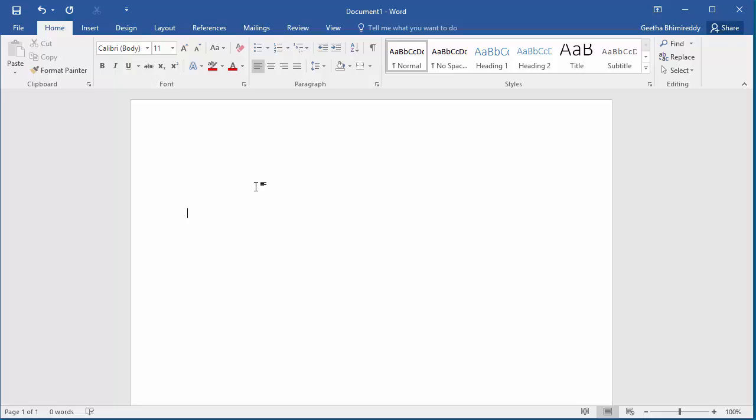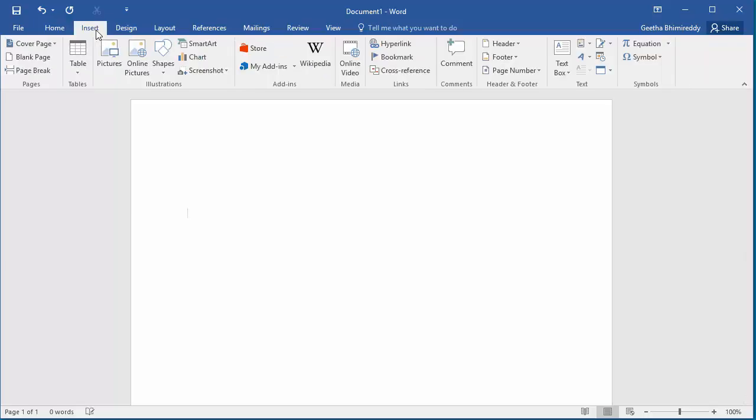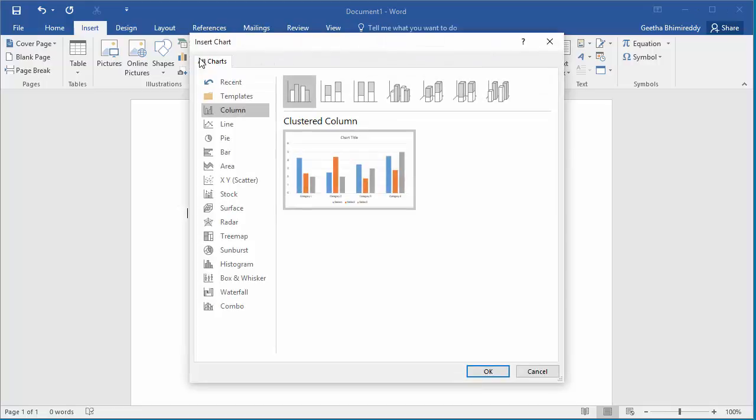Click on insert. Click on chart. Word displays insert chart dialog box.